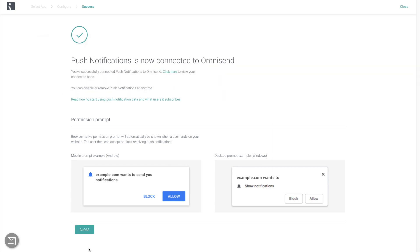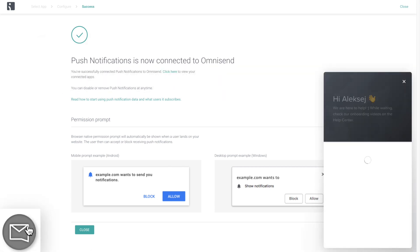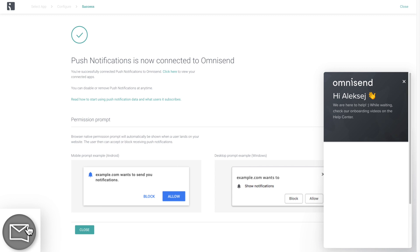In case you run into any difficulties, don't hesitate to contact our 24/7 support.